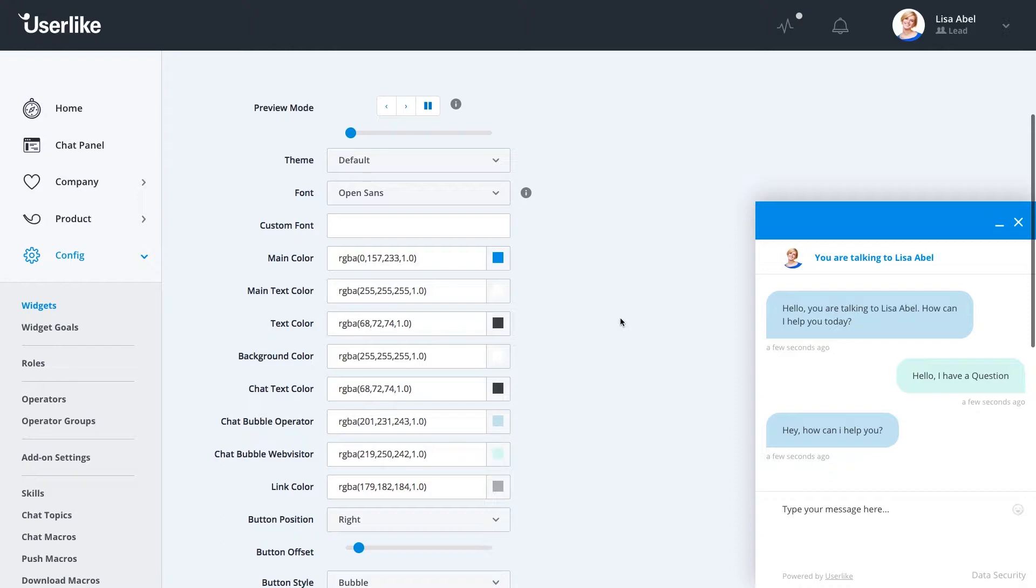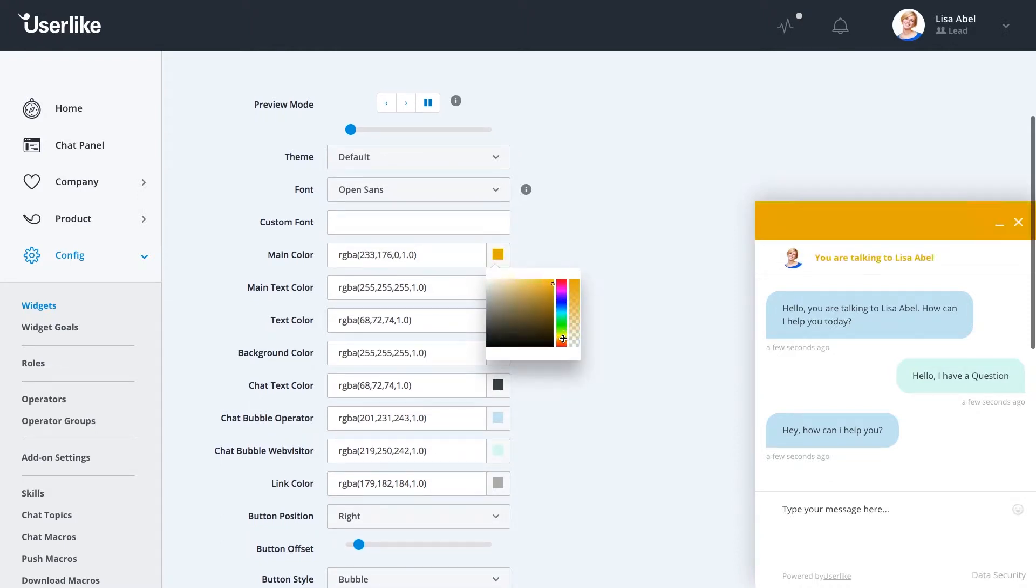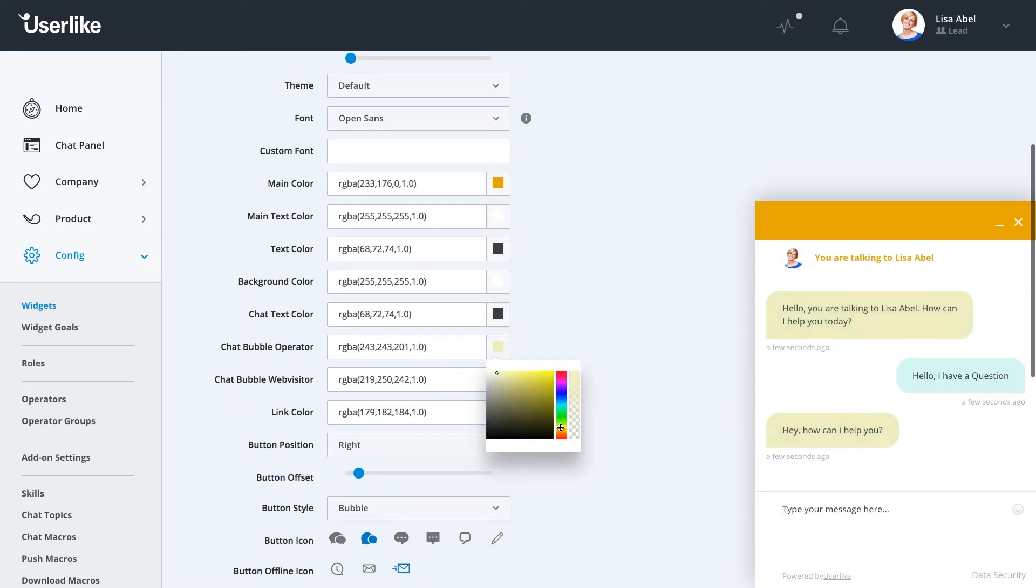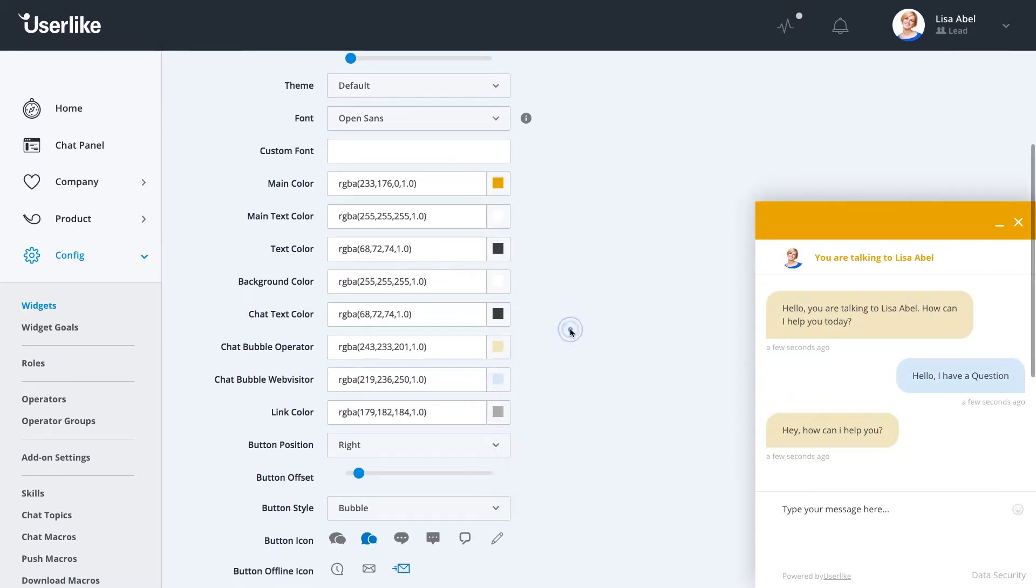You have these different colors available to you. Now you can go through, select your main color, your background color, things like this, make the changes, get it exactly what you want it to be.